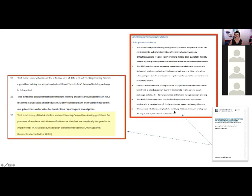From the recommendations document that Professor Ibrahim published, Recommendation 20 stated that a suitably qualified Australian National Steering Committee develop guidelines for people in aged care facilities that align with the International Dysphagia Diet Standardisation Initiative. This was an independent recommendation, and there are further specific recommendations to help safeguard against choking, which are also appropriate beyond aged care — for example, in care homes.